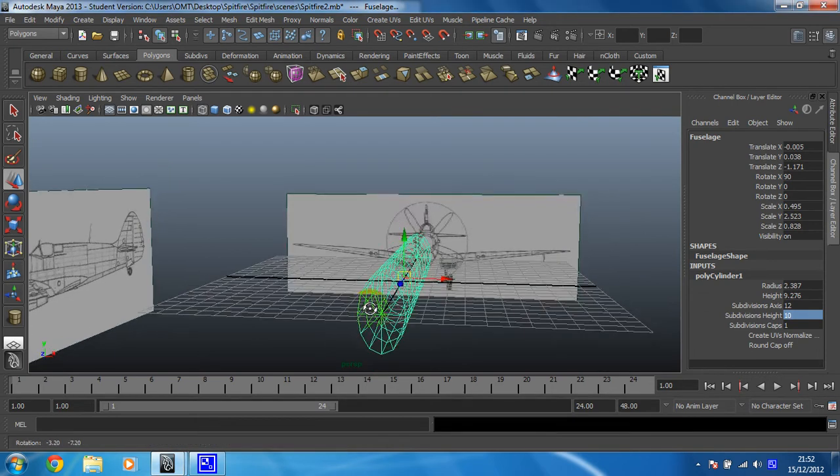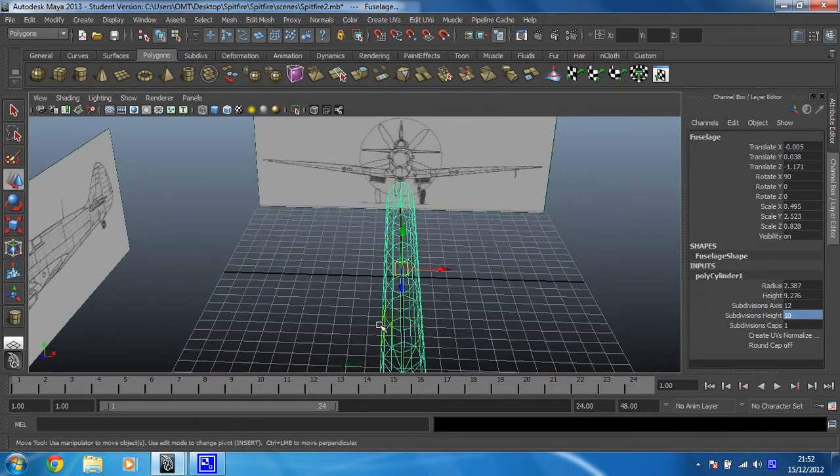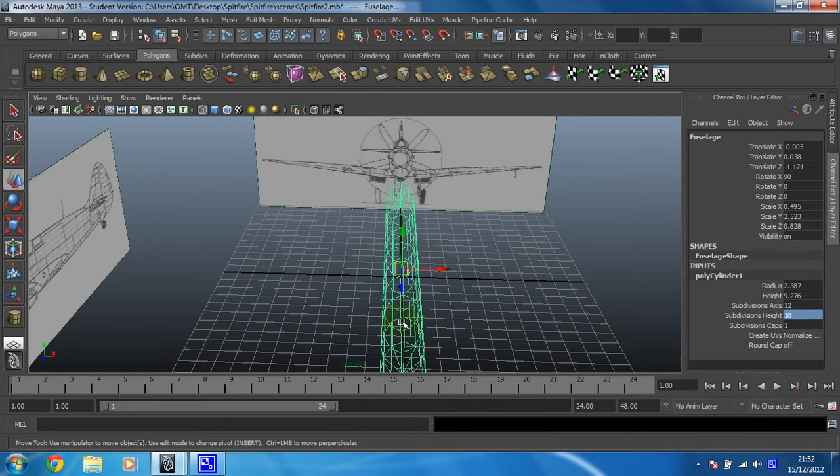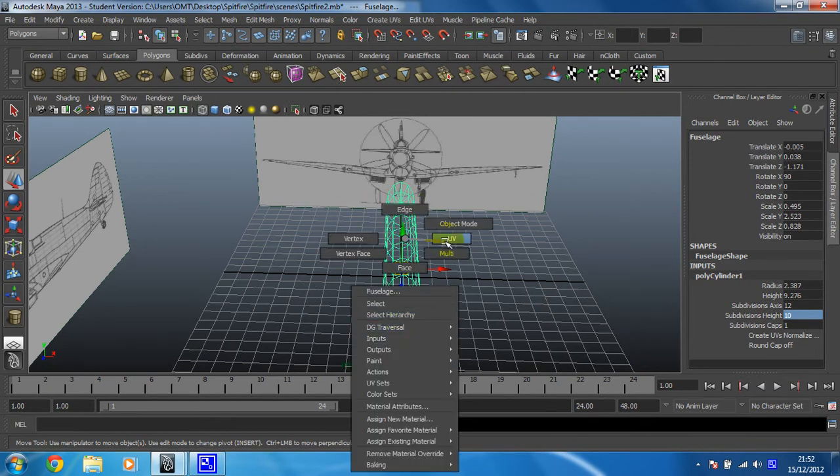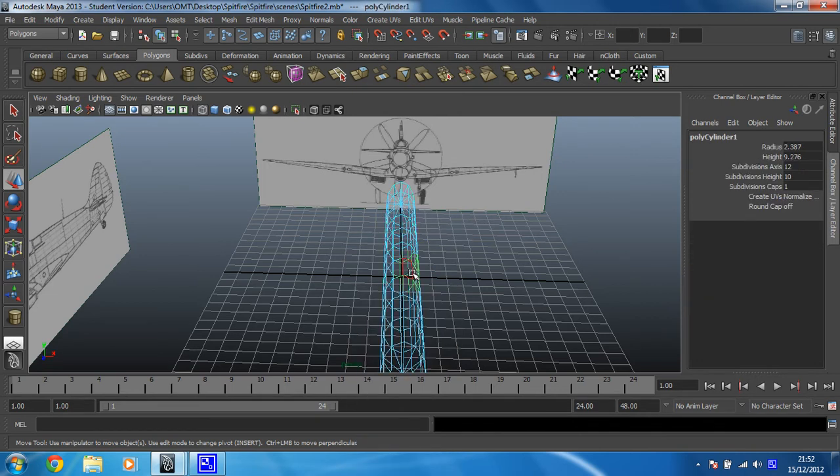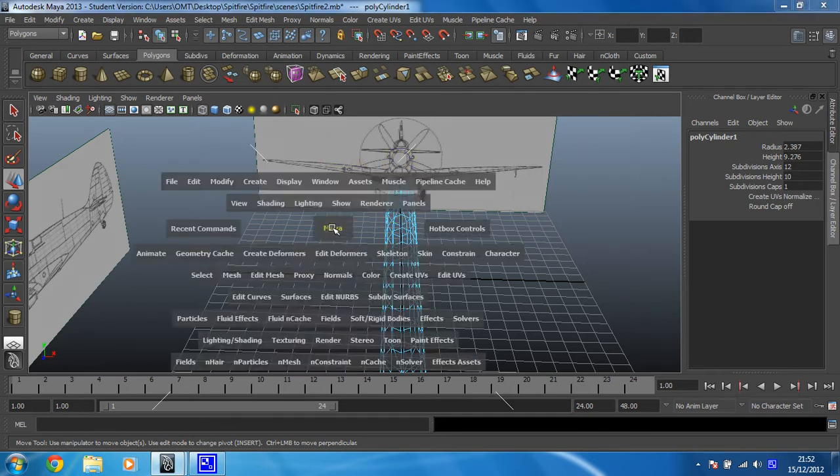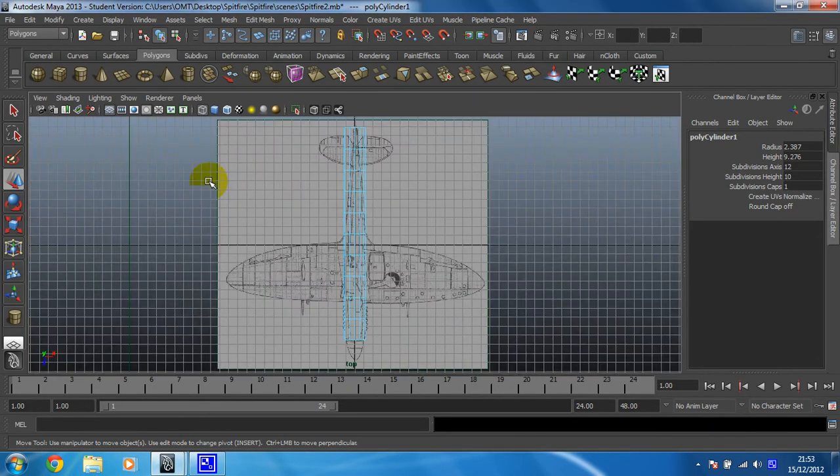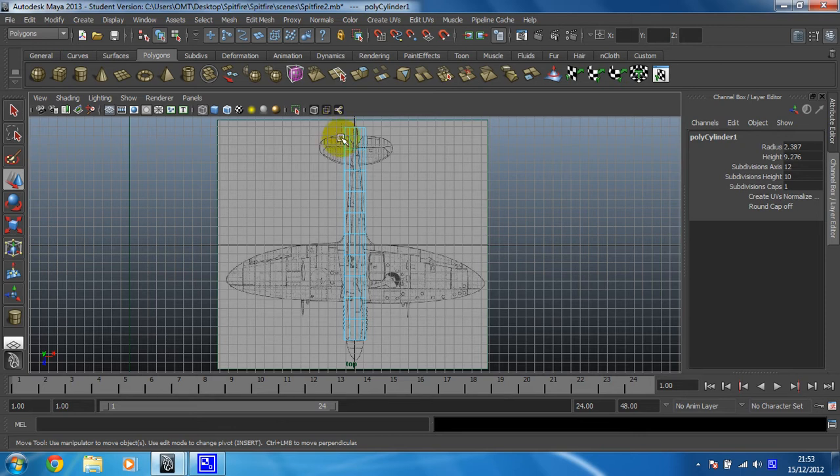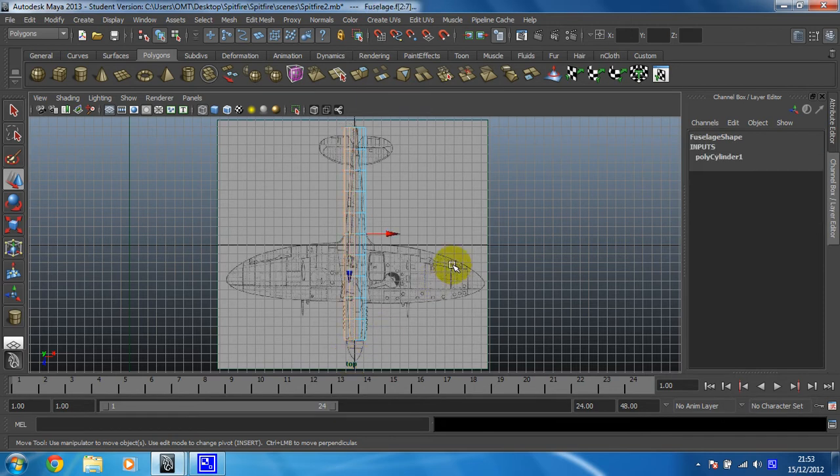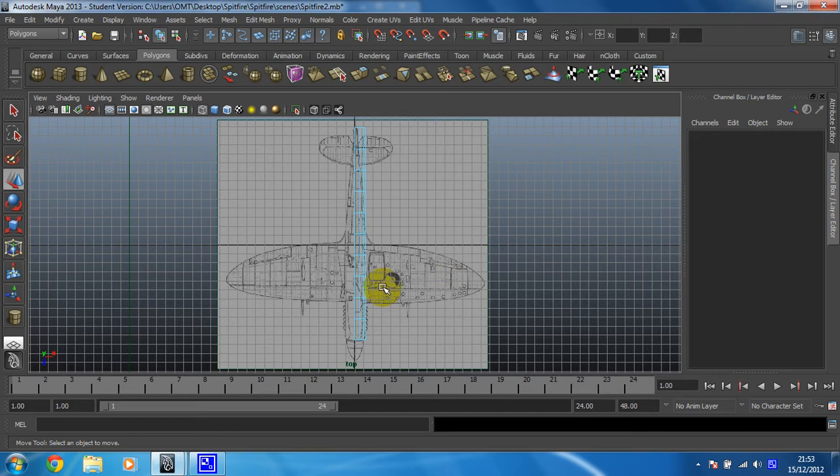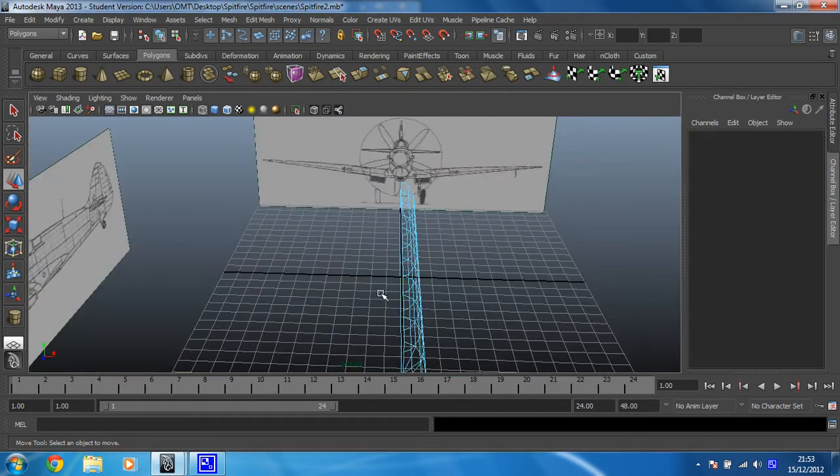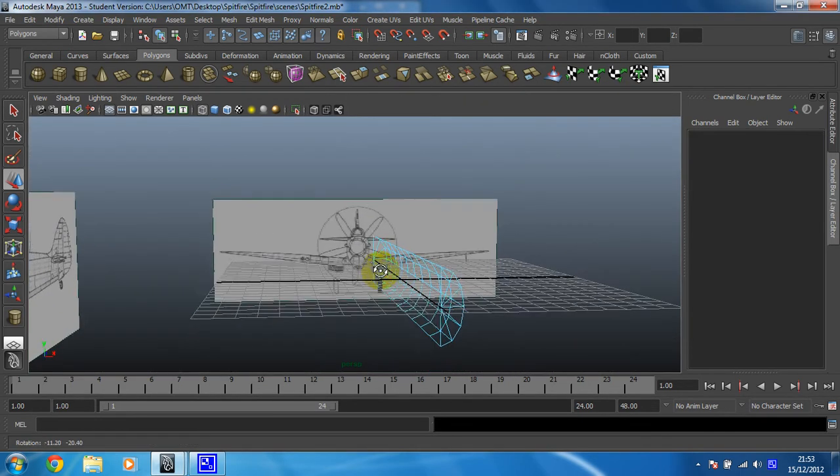So the first thing we need to do is delete half of what we've already got. To do that I'm just going to right click and hold on the body of the plane and go into face mode. Faces are nice and easy to delete, and the easiest view for me to delete these faces will be the top view. So all I'm going to do is drag a selection over half of the model's faces, which will be those, and then hit backspace. Wonderful. So that will now get rid of half the model.